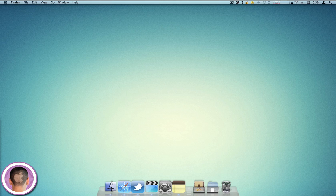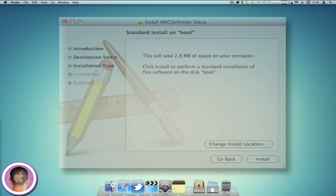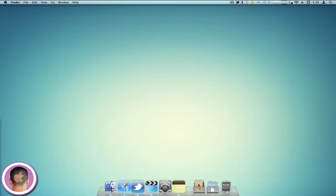But just in case you would ever get to the point again where the virus would start the installer, here's what the installer looks like. You can see Install Mac Defender Setup. That's what it looks like. You don't want to install this, and you don't really want to install any application on your Mac if you're not positively sure what it is.